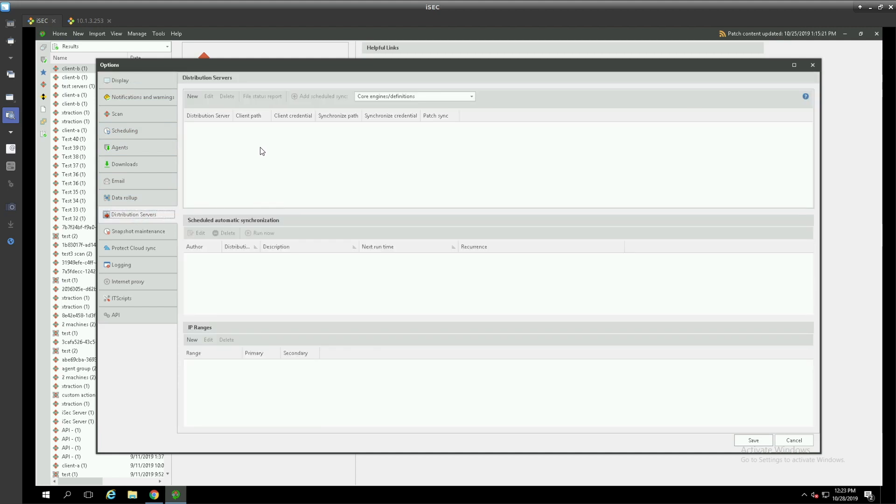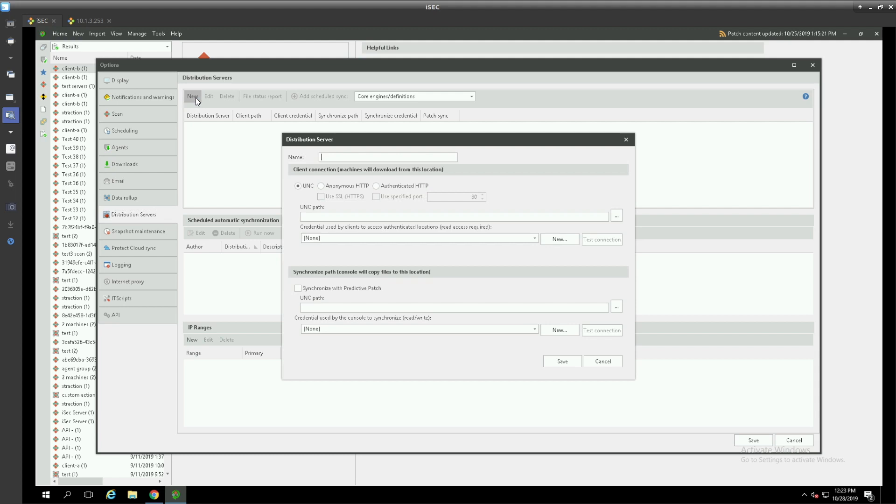Distribution servers can be as simple as a UNC path. By clicking new in the top pane we can begin the configuration of that distribution server.